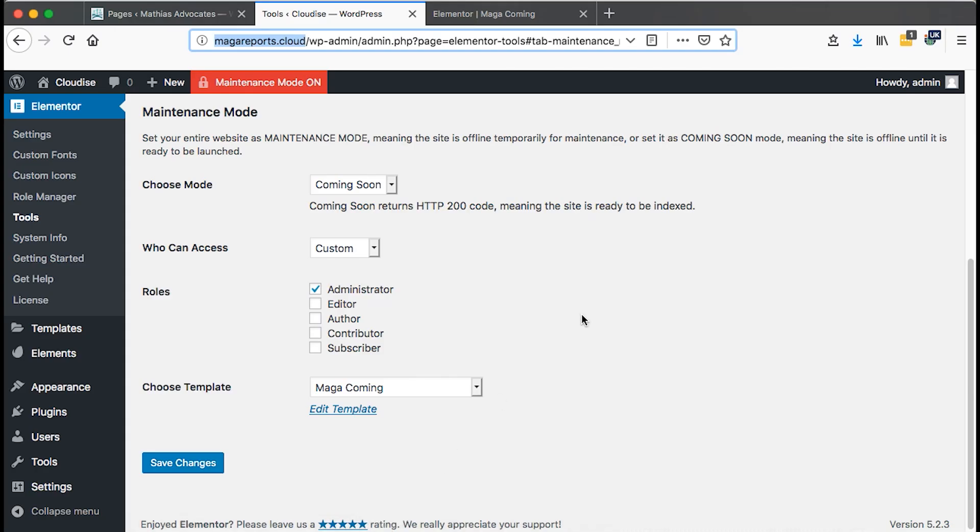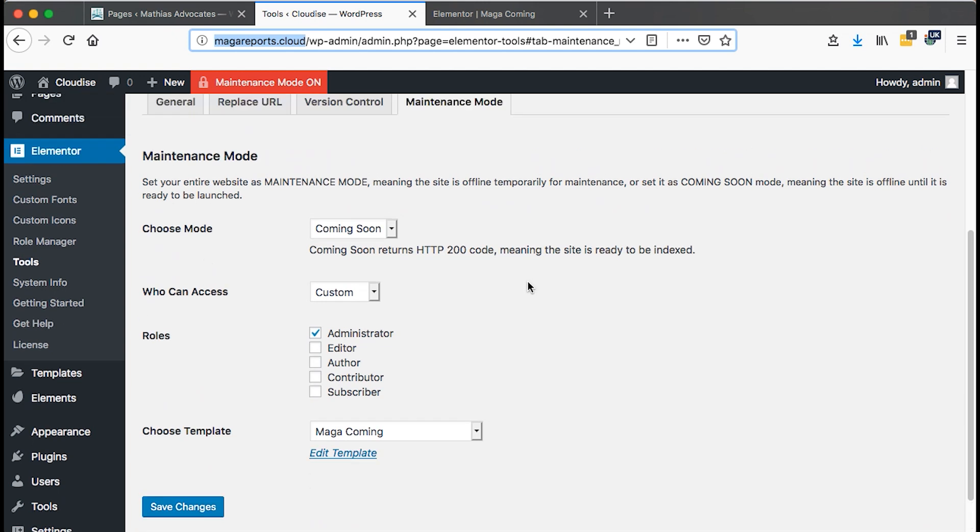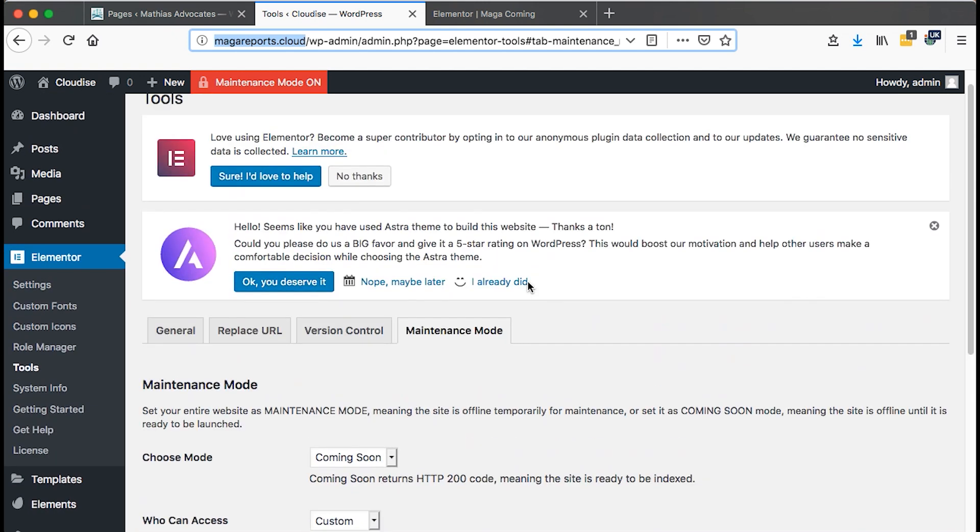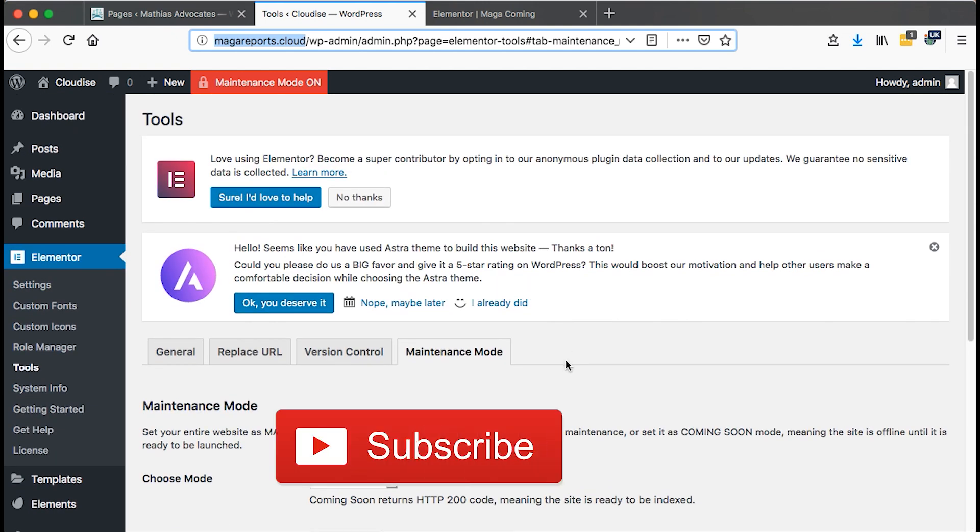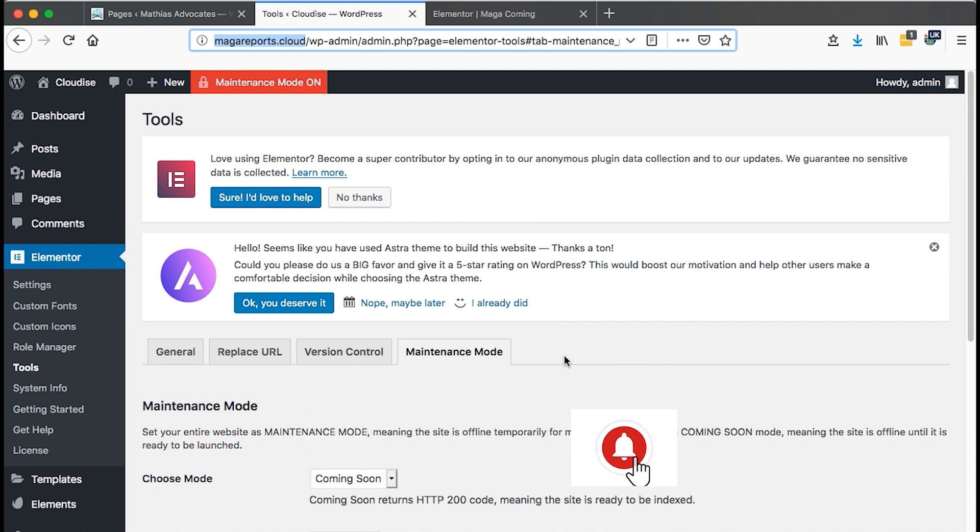Congratulations on creating a coming soon or even a maintenance mode for your website using Elementor. I hope this tutorial brought value. If you liked the video, please do all those things. Hit like, subscribe, comment, share. It's your life. And also I'll be happy to know that you did all those things. Thank you so much for watching and see you in the next one. Peace!